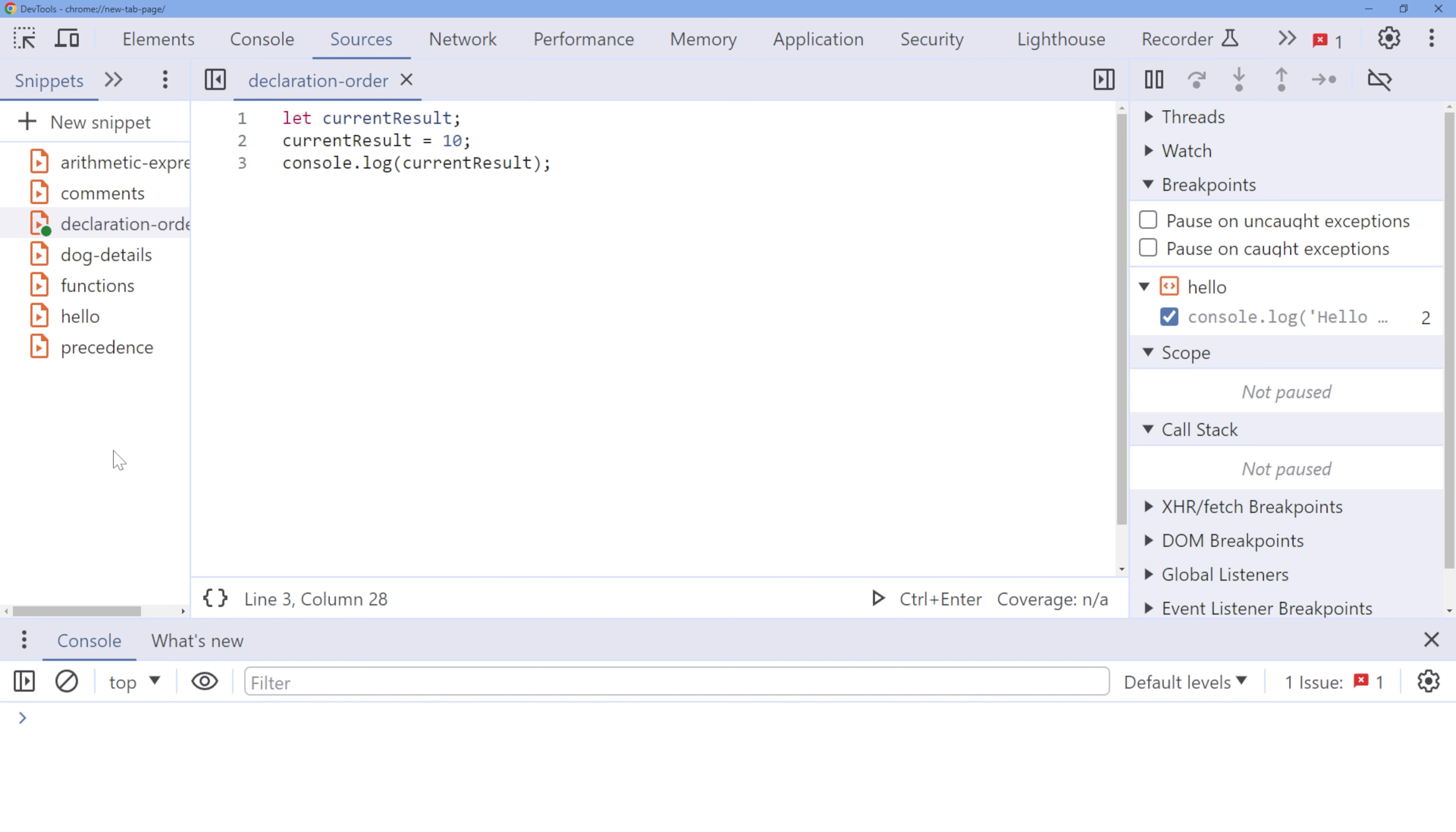Let's begin by examining the order of declarations. In JavaScript, when using the let or const keyword, you need to declare your variables and constants before you use them.